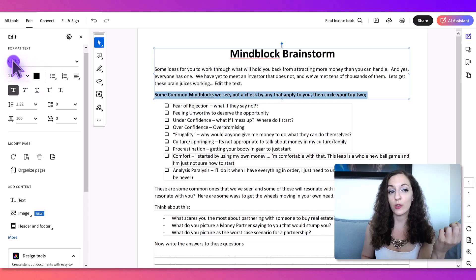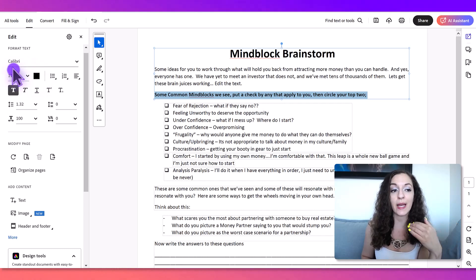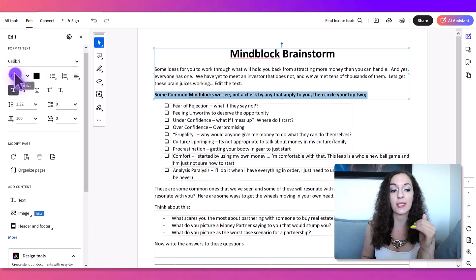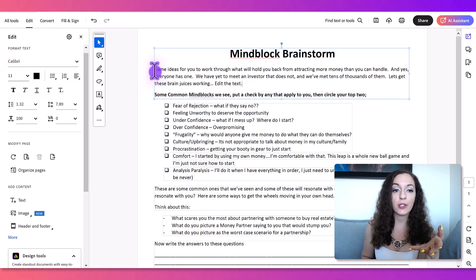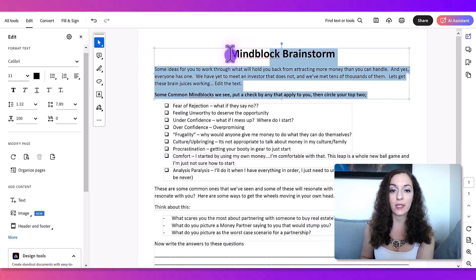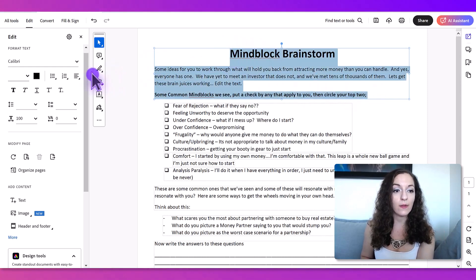I can also change the font, and I can change the size of the text. If I wanted to align all of this centered, then I just need to highlight all of it.